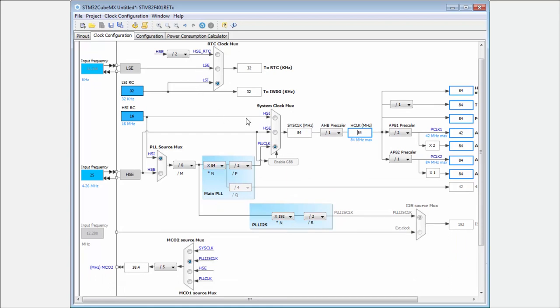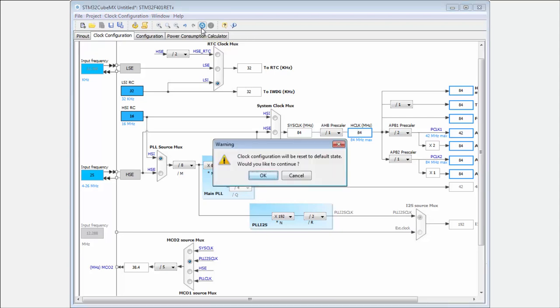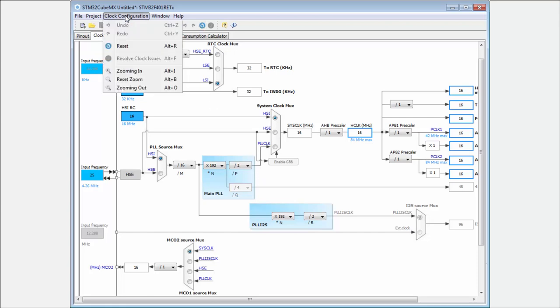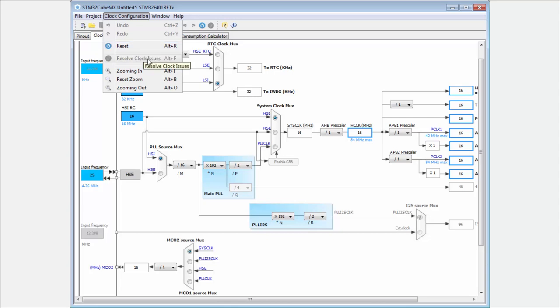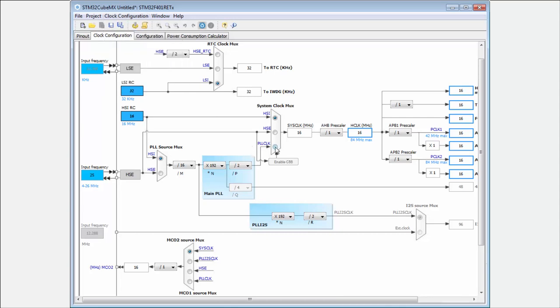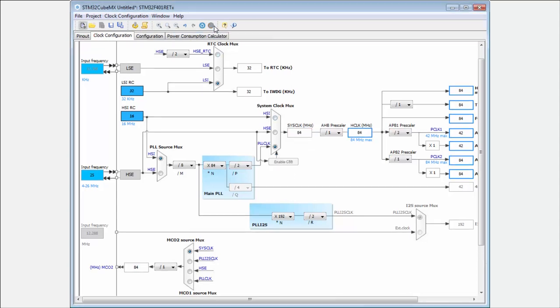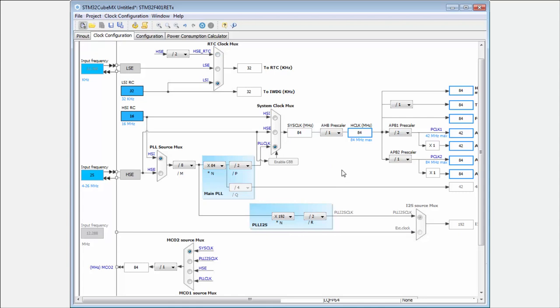In case that you are not happy with your configuration, you can here click on the button to reset the clock configuration. Or here in the clock configuration is to reset, or here is the button to resolve the issues. In case that something is wrong, you can click to resolve the issues and the CubeMX will try for you to resolve all the issues.